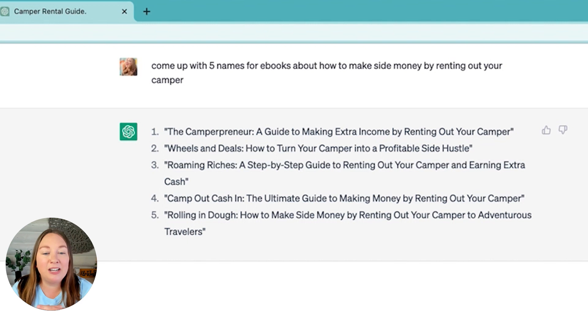It also came up with: Roaming Riches — a step-by-step guide to renting out your camper; Camp Out in Cash; and Rolling in the Dough. These are hilarious. I like how it comes up with a title that's cute, funny, and punny, and then tells you word for word exactly what the literal meaning is. I think that's a really good combination for a title or name for anything.